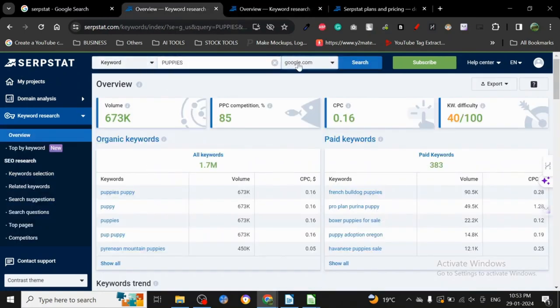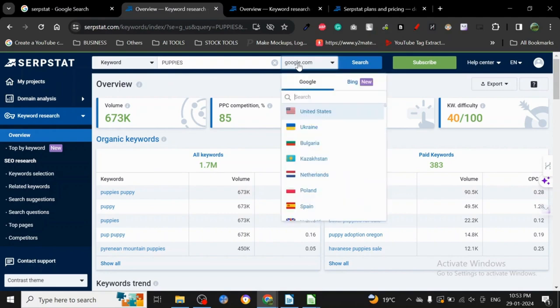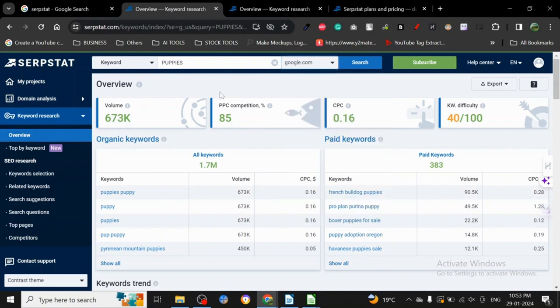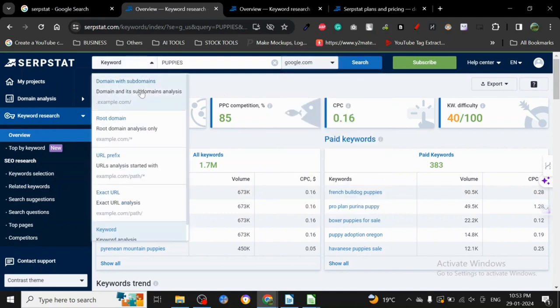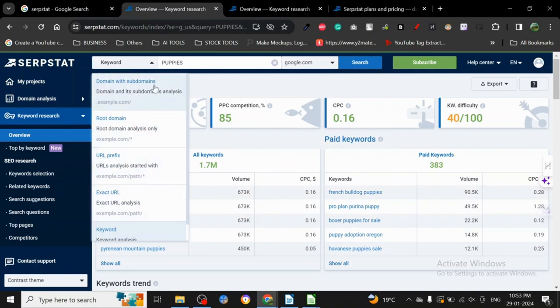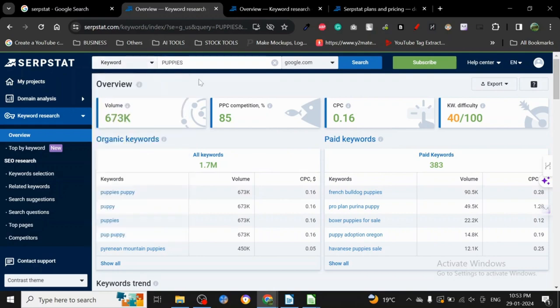for domain options: subdomain, root domain, URL prefix, exact URL. These are all the things you can go for. I went for keyword.